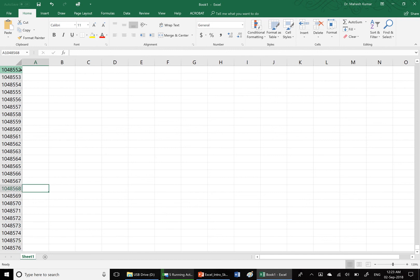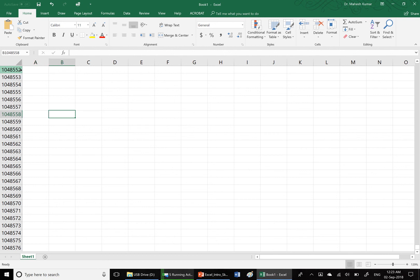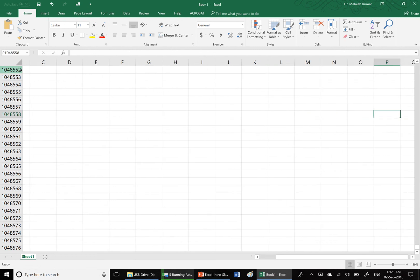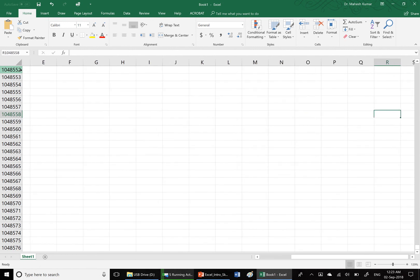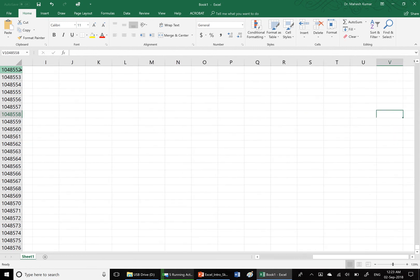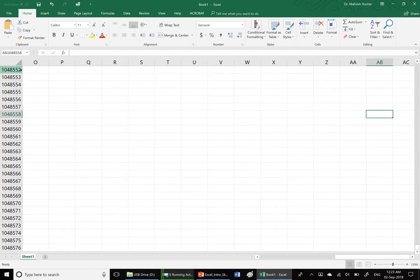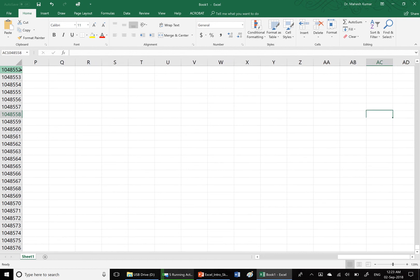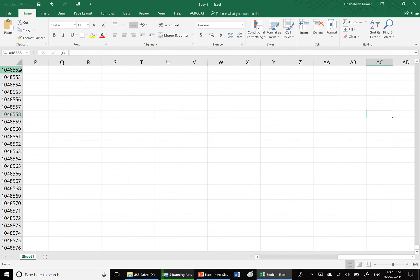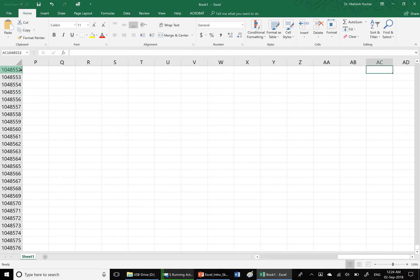There are so many rows, which means in one Excel sheet we can enter more than one million records. What about columns? If I press the right arrow, I'm moving columns. After Z, the column changes to AA, and then AB, AC.